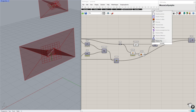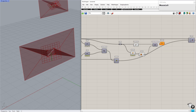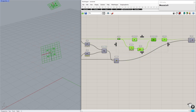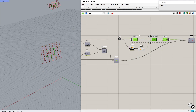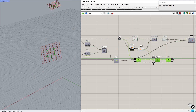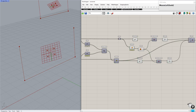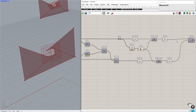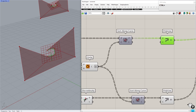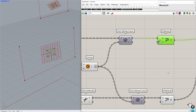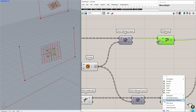Now create a polyline from these sorted points and replace the previous one with it. Do the same process on the other set of lists by copying and pasting. Set Close to True by inverting the boolean.